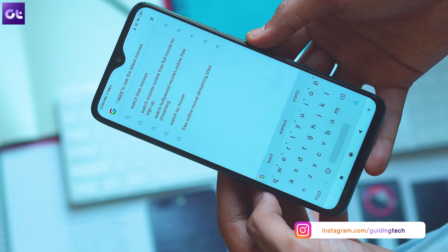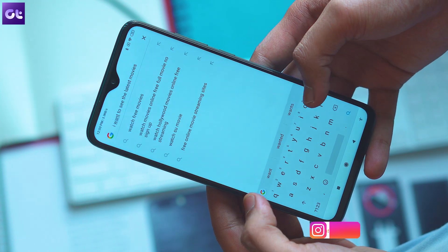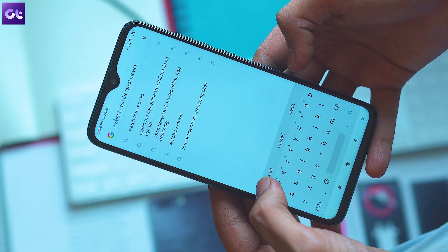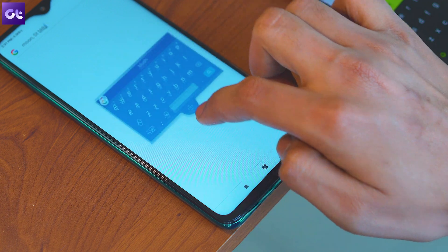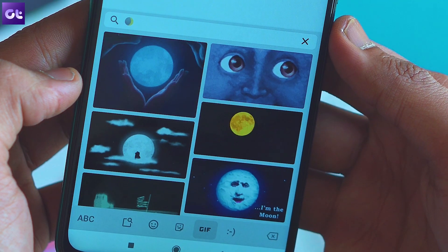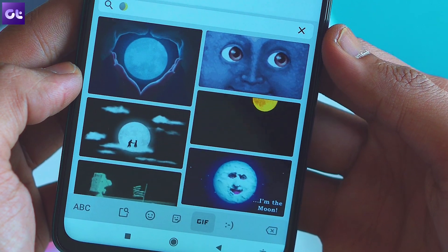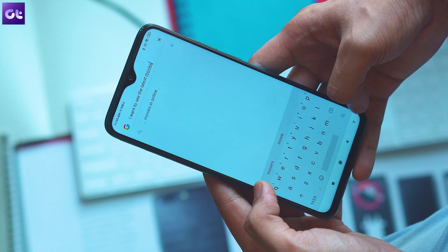I'm sure you have already used Gboard since it comes preloaded on most Android devices. It packs in some amazing features like a floating keyboard, GIF search, sticker packs, and most importantly, predictions.